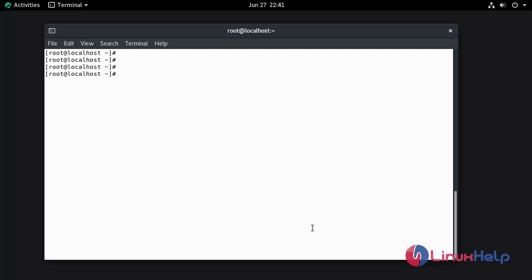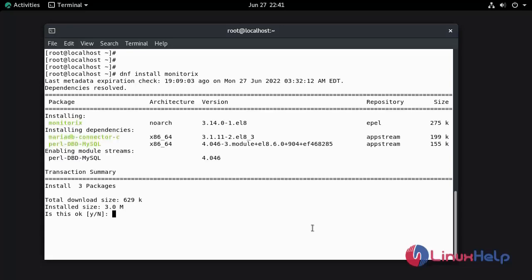Now I am going to install Monitorix. Press Y and hit enter to continue.